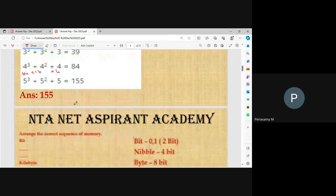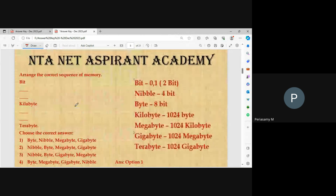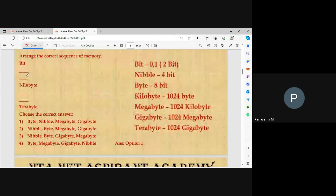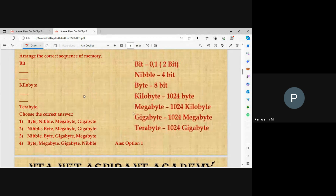Arrange the correct sequence of memory: bit, then nibble (4 bits), then byte (8 bits), then kilobyte (1024 bytes), then megabyte (1024 kilobytes), then gigabyte (1024 megabytes), then terabyte (1024 gigabytes). The right option is option one.